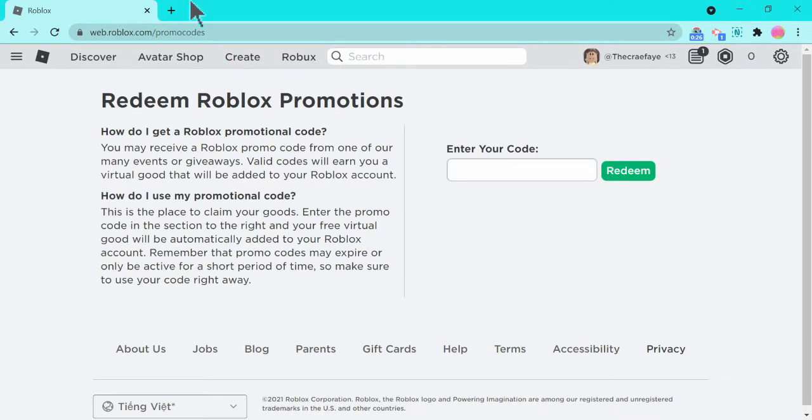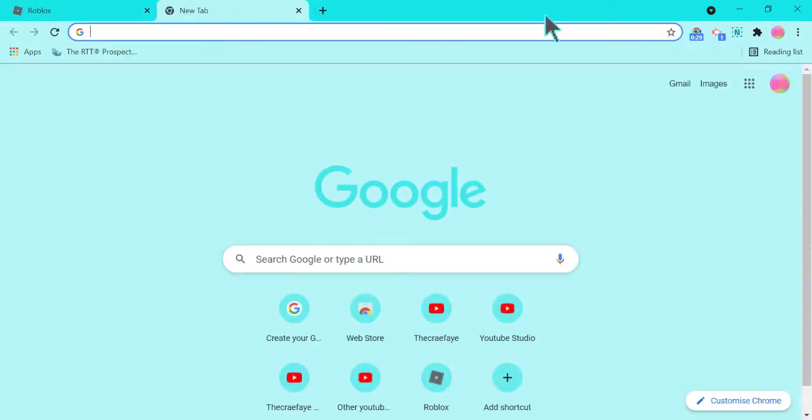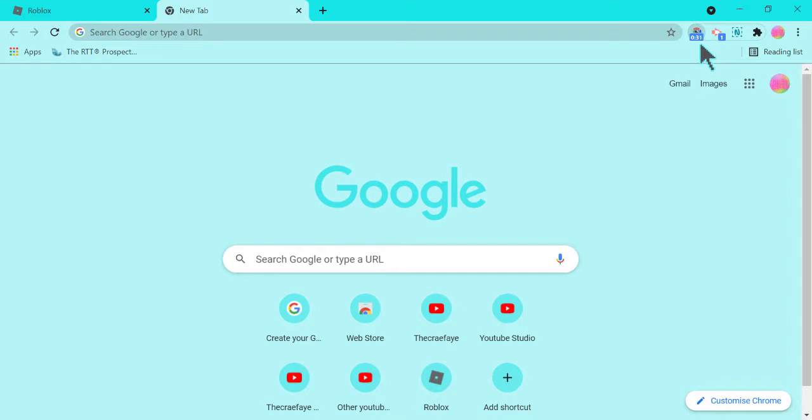So first I'm going to go to roblox.com/promocodes. Here is what you should see, and I'm going to look up a website.